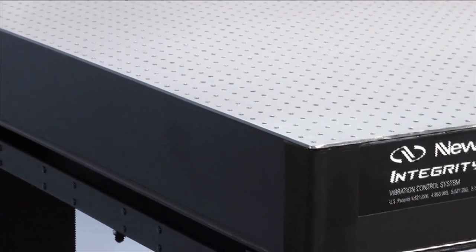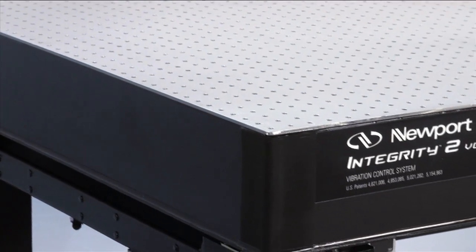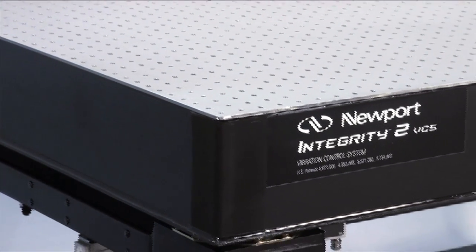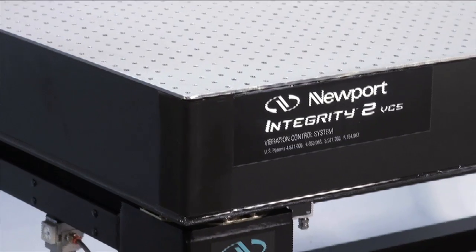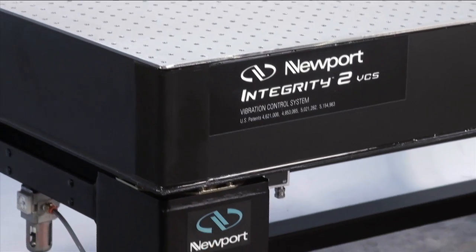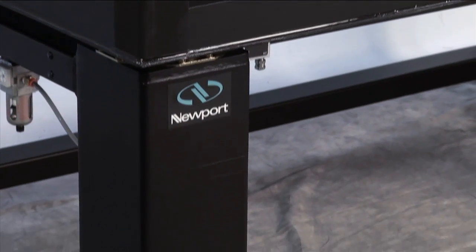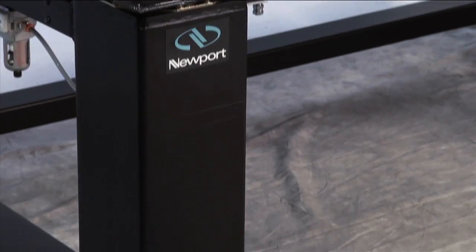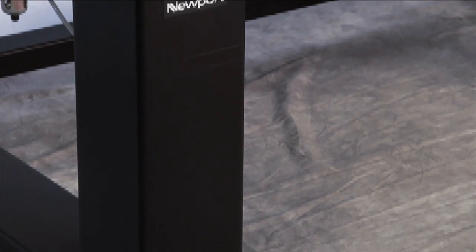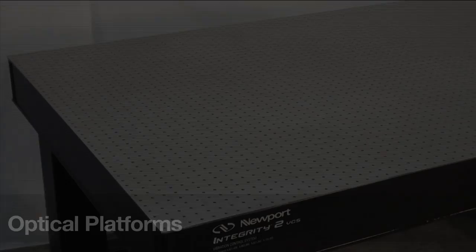Every Integrity VCS system includes a steel honeycomb optical platform and a mating support frame that is available with or without active leveling pneumatic isolators.